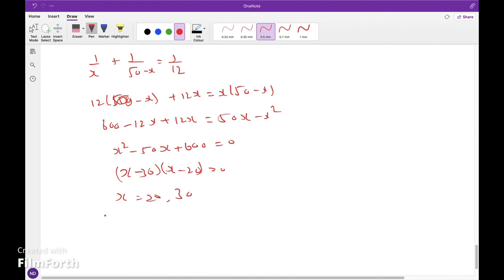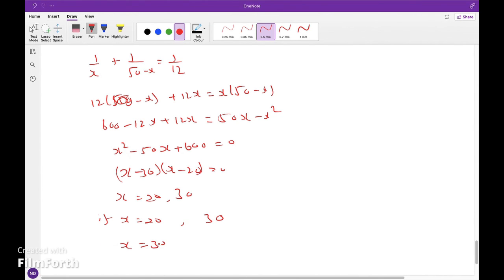If x equals 30, the other number is 50 minus 30 equals 20. If x equals 20, the other number is 50 minus 20 equals 30. So the two numbers are 20 and 30.